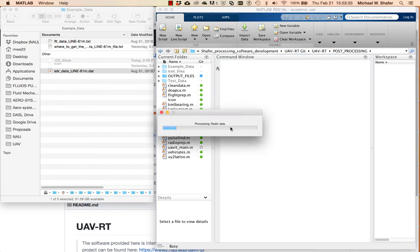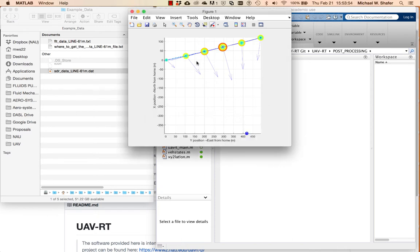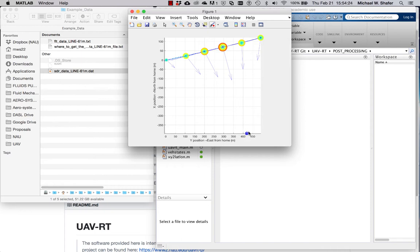Now we get a progress bar telling us it's processing radio data and doing some filtering. This was an 18-minute flight so it takes a little longer. It's now doing the localization, writing a KML output and a text file. By default this program gives us a MATLAB figure window showing that the 0,0 position is where the vehicle launched from - the home position. X position is positive north and Y position is plotted in meters from home. The localization results are shown as little blue dots - they're all on top of each other because multiple algorithms are running and they've all picked essentially the same point.